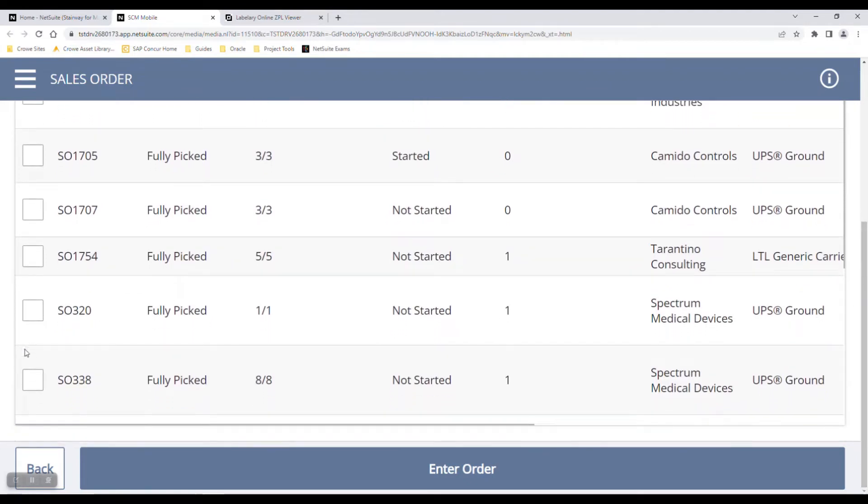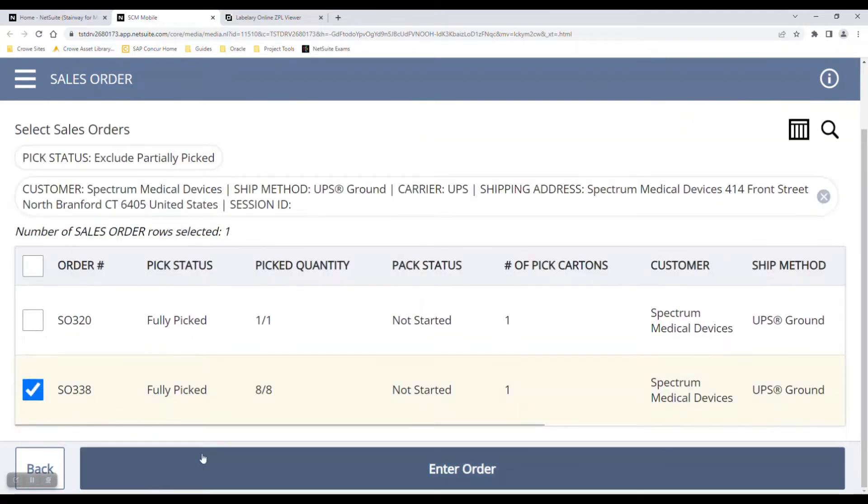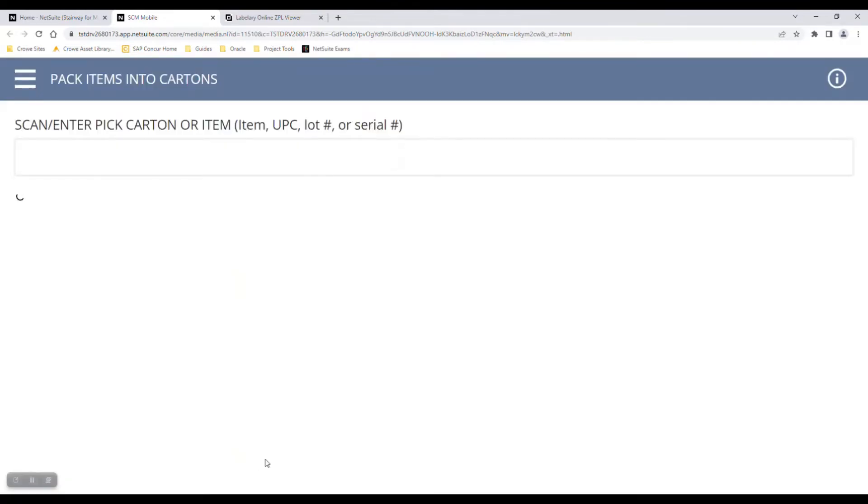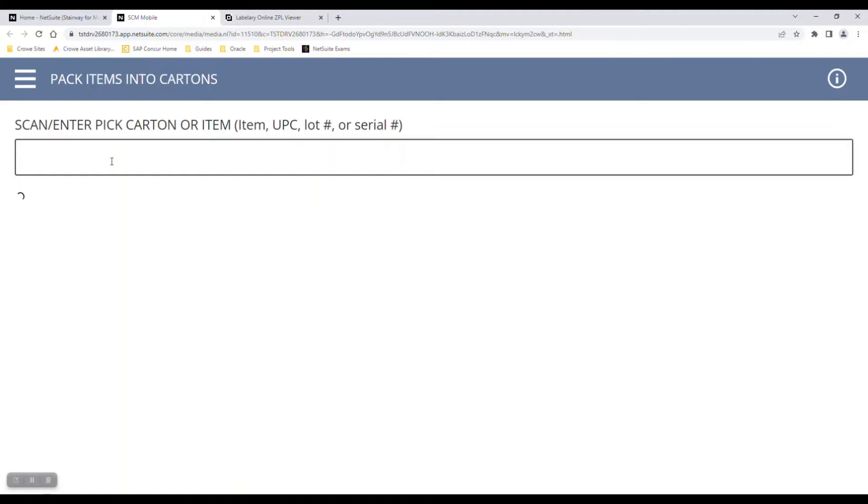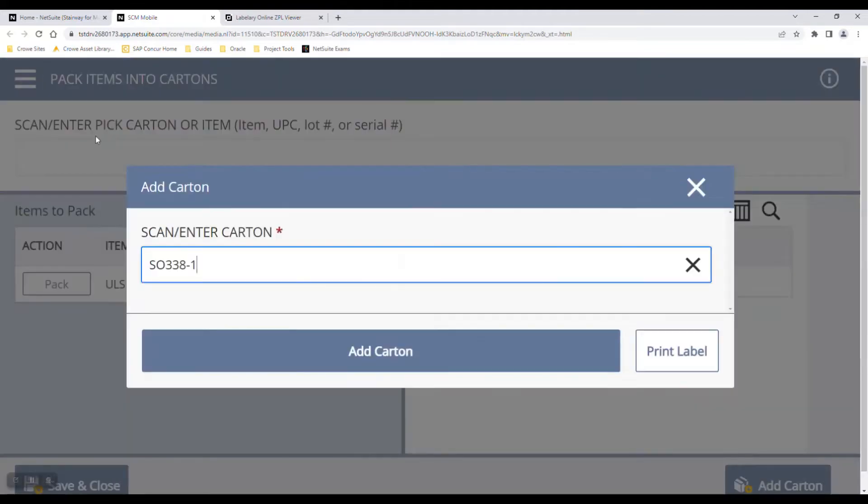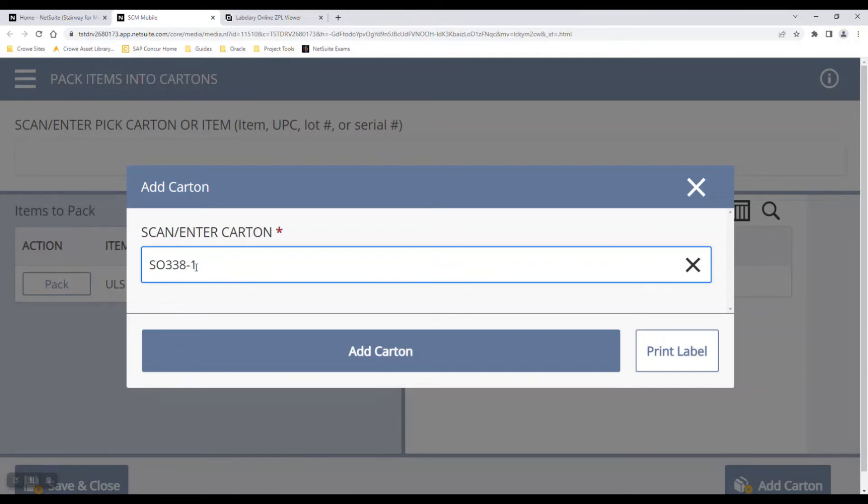Let's go ahead and pack one of these sales orders. It'll tell me to scan or enter the pick carton or item number. NetSuite will automatically give me a carton number by taking the sales order and then giving me dash one, dash two, dash three, or whatever carton number it may be. This is the first carton in this order that we're packing, so you can see sales order 338-1.